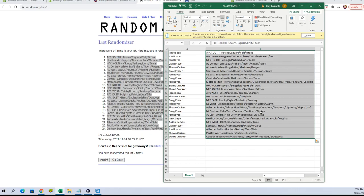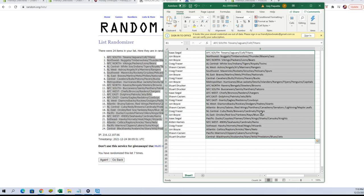Isaac S, you've got AFC West. Sean C, AFC East. Craig F, NFC East. John B, NL West. Sean C, Atlantic. Craig F, NL Central. John B, AL East. Isaac S, Pacific. Alden H, you've got NFC West. Craig F, you've got Southeast.